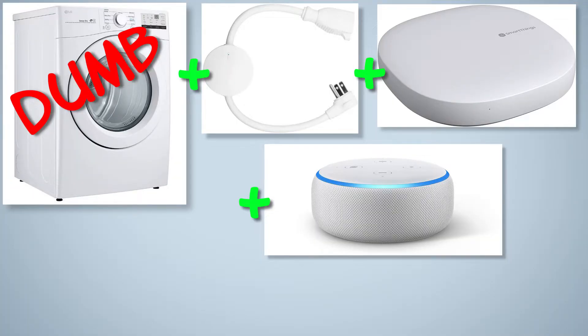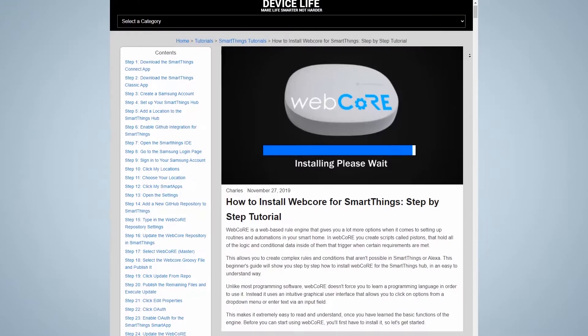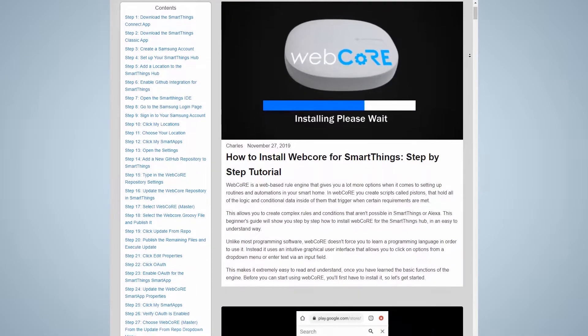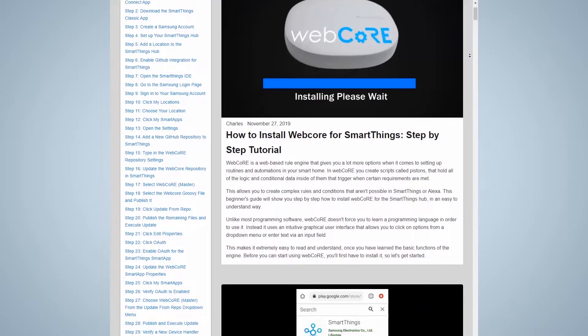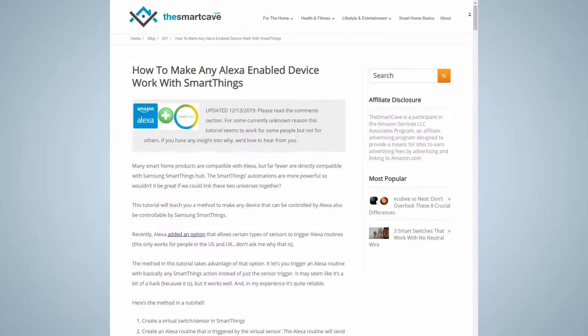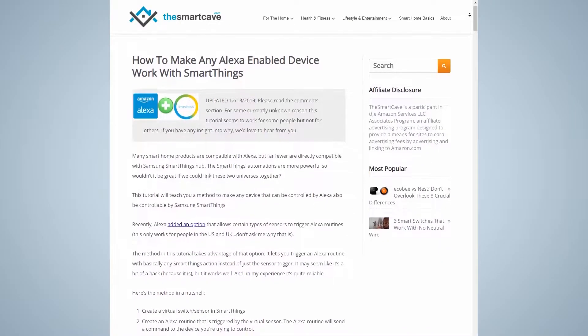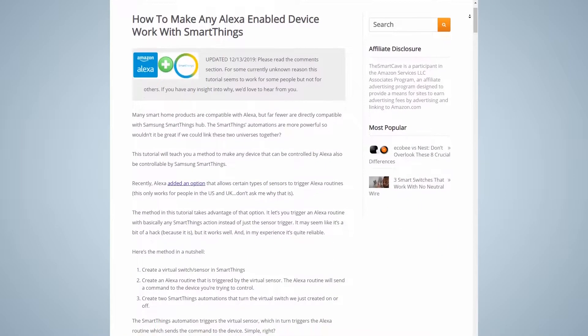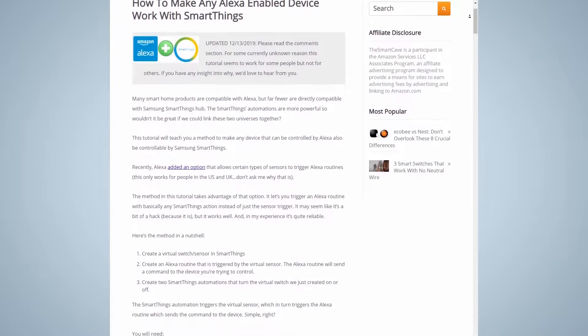I'm not going to go over how to setup SmartThings or WebCore. For instructions on how to install WebCore for SmartThings, see the link in the description. I followed these instructions and easily got it working. I'll also leave a link that shows how to trigger Amazon Alexa routines from SmartThings.